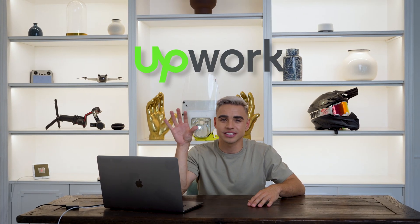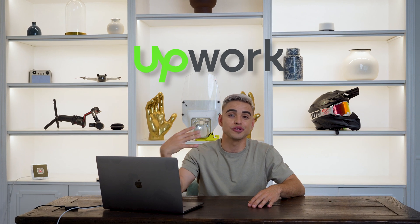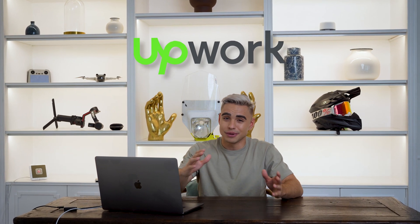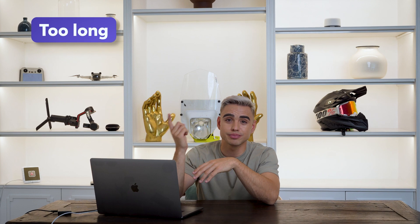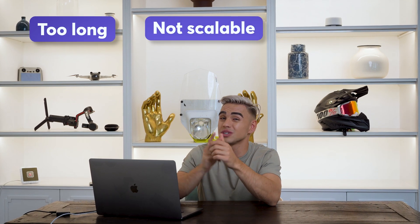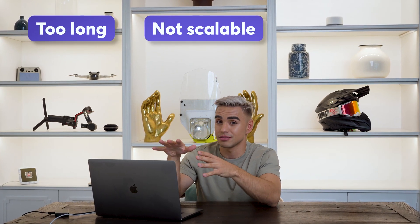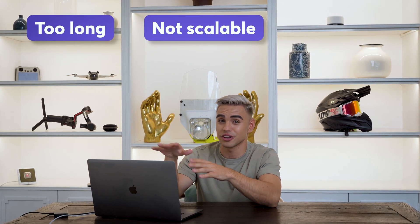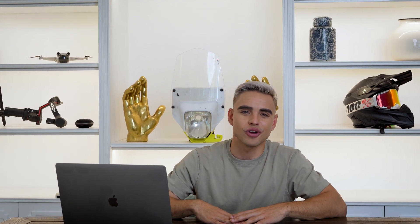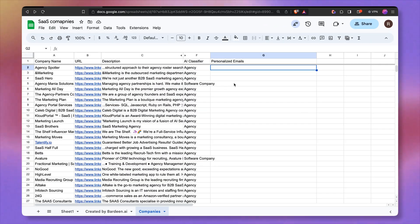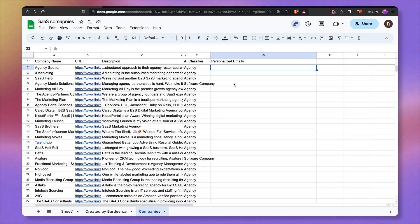I remember back in the day, I hired virtual assistants to do it for me. But the problem is number one, it takes so long to get the outreach messages back. Number two, it's not very scalable or not scalable at all. And it's very expensive. How about we make artificial intelligence do it for us? Let's get 30 personalized outreach messages written with AI.